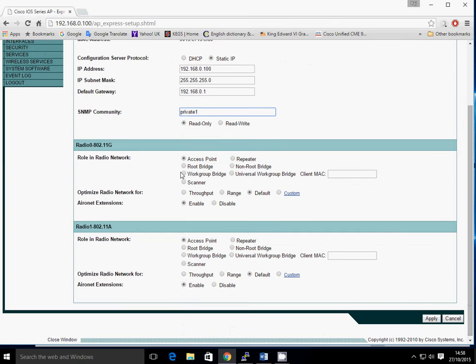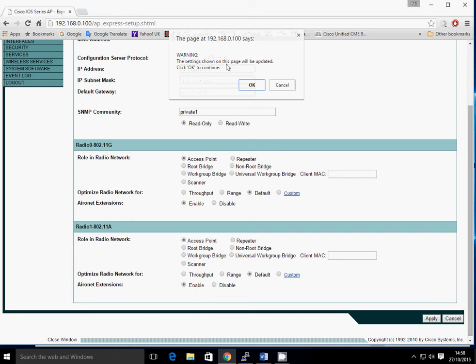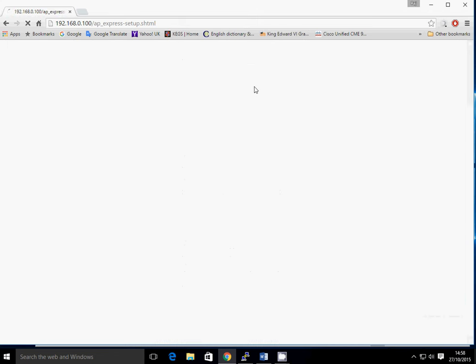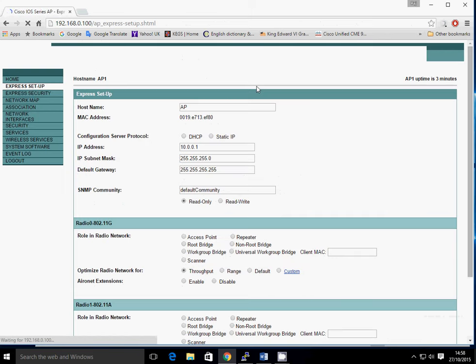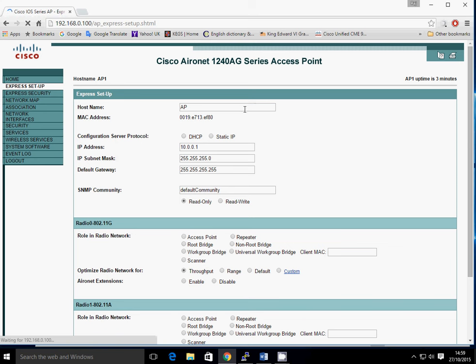Everything else stays as default because we're going to configure it as an access point. I'm not configuring it as a root bridge or work bridge or anything else like that. So there's no other changes required. Just click on Apply and it throws a little warning up saying you're about to change the configuration. Say OK to that and wait till that finishes. So that's the static IP address configured.